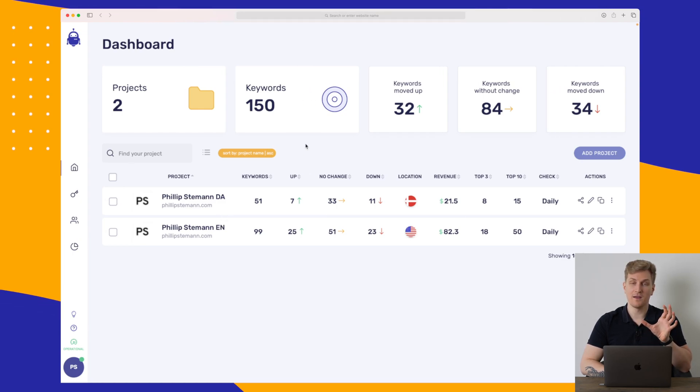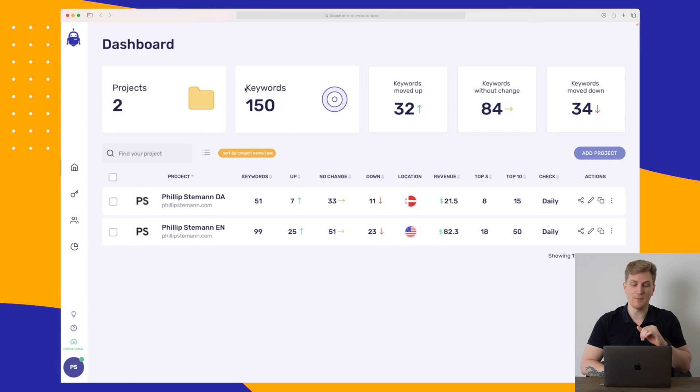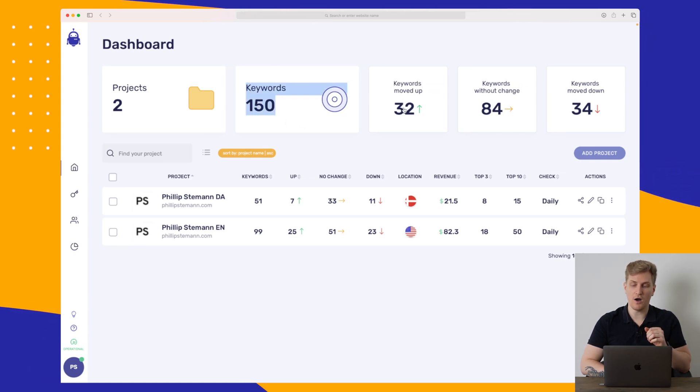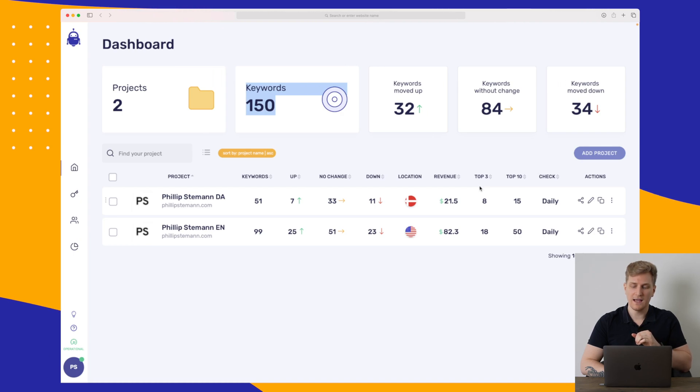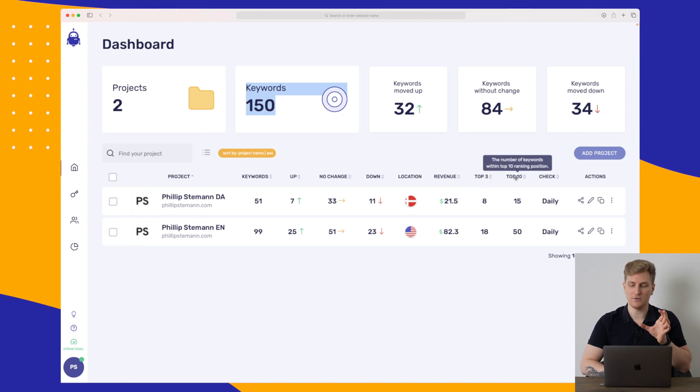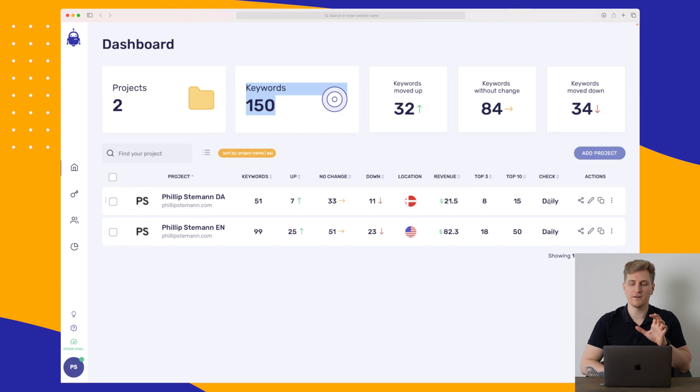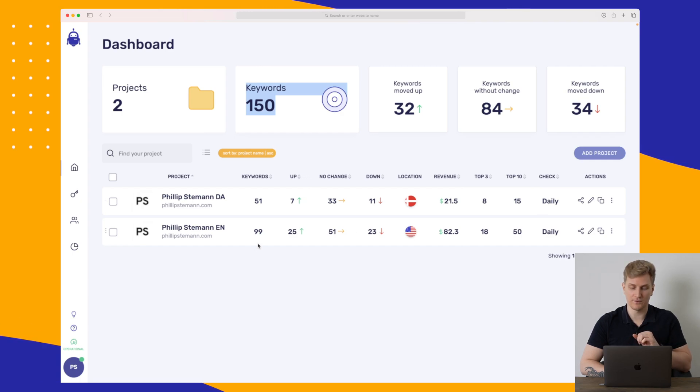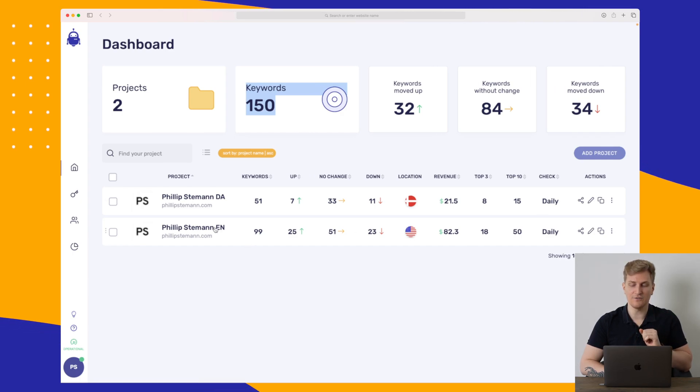Other than that, we get some fast statistics about how many keywords we're tracking, how many keywords have moved up, without change, moved down. And here we can see in the top three, top 10 and how often it's checking the specific keywords. So let's dive into my English project here.